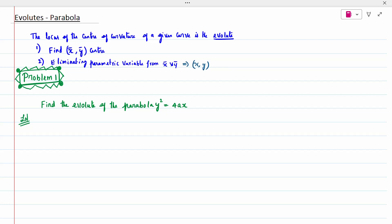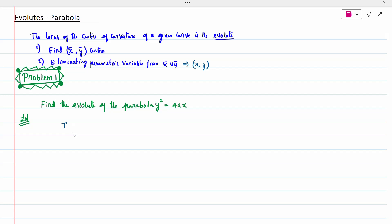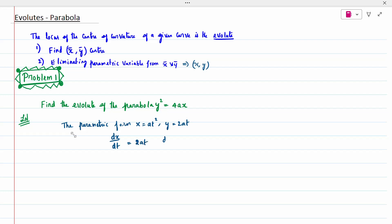First problem: find the Evolute of the parabola y² = 4ax. The parametric form for this parabola is x = at², y = 2at. So dx/dt = 2at and dy/dt = 2a.